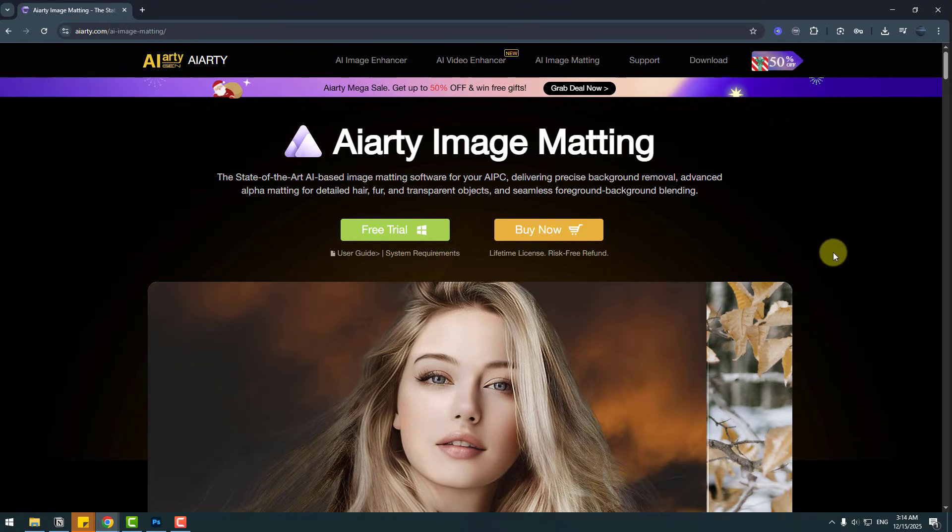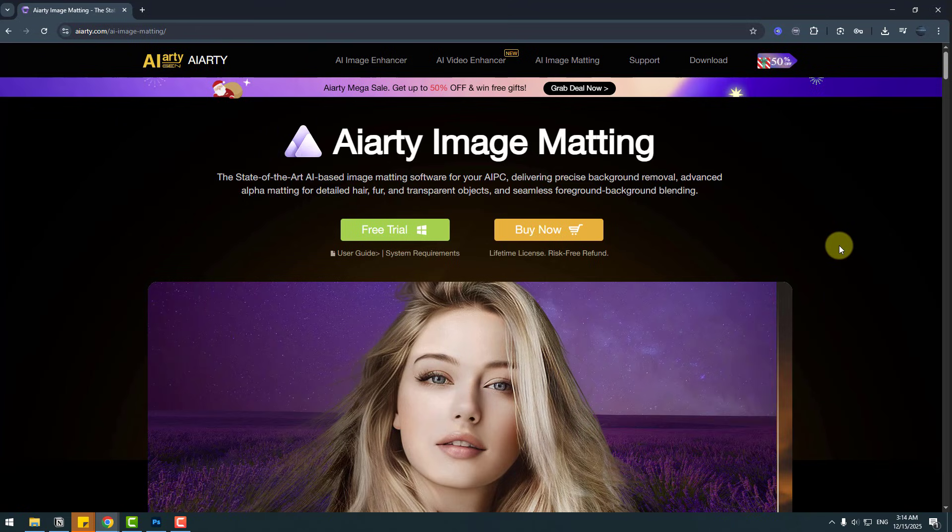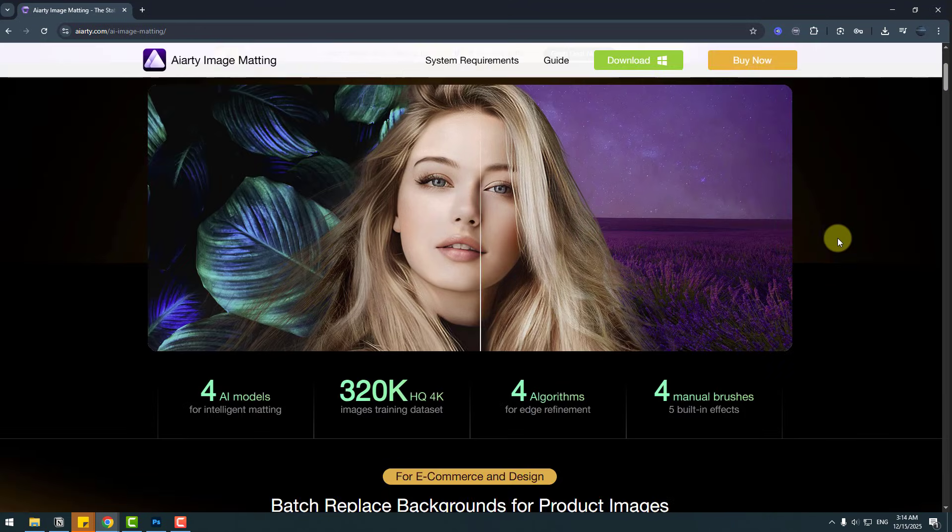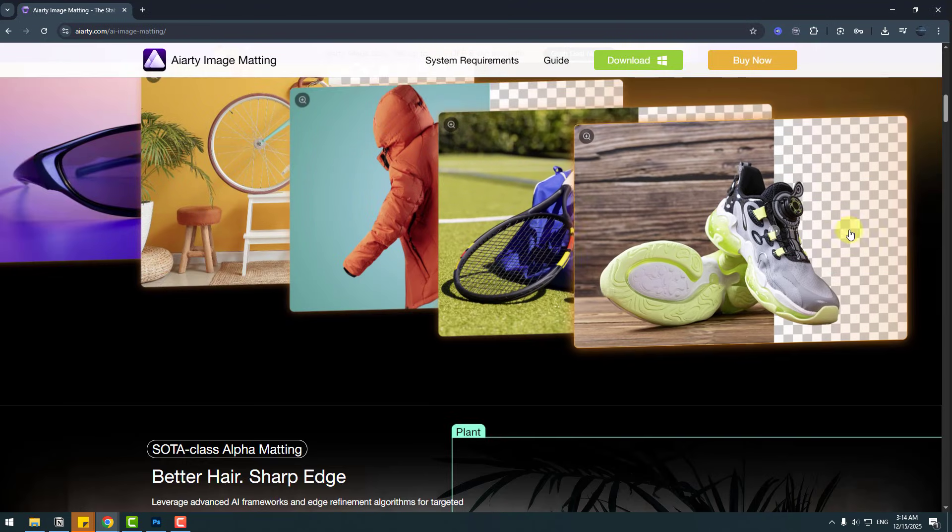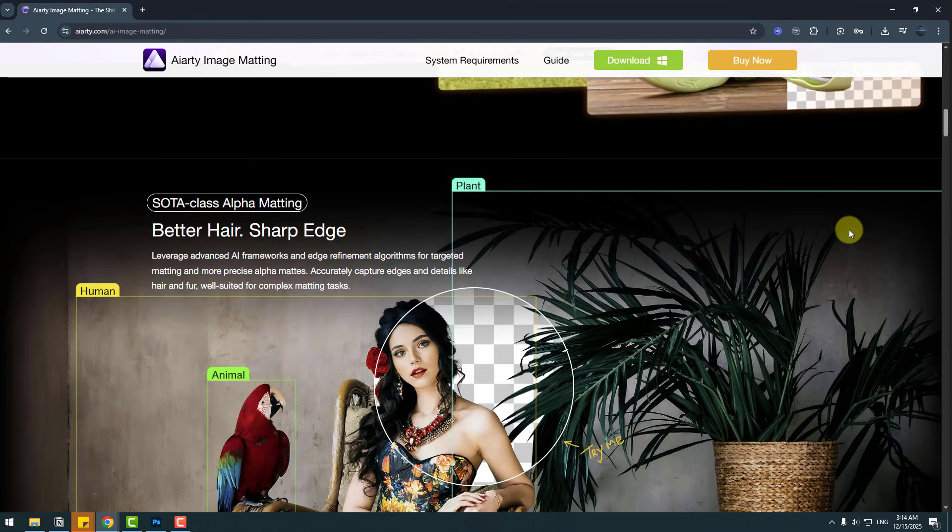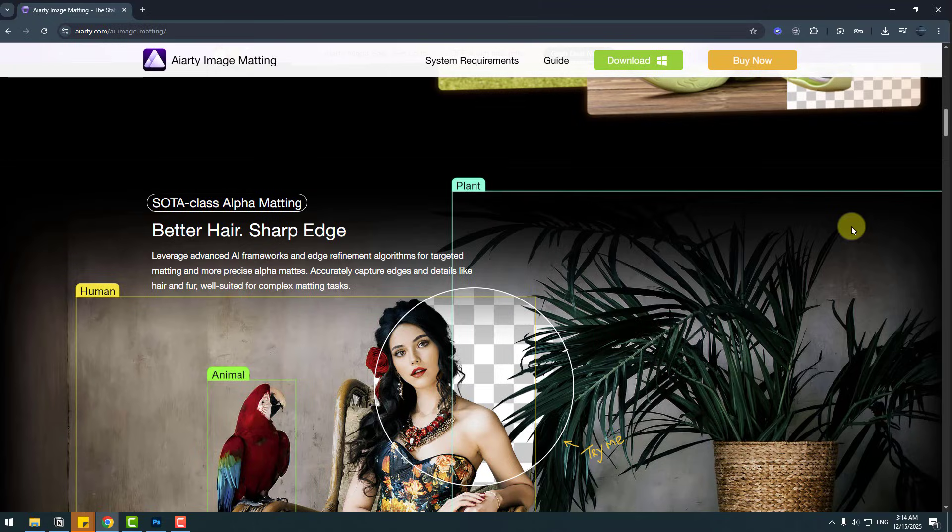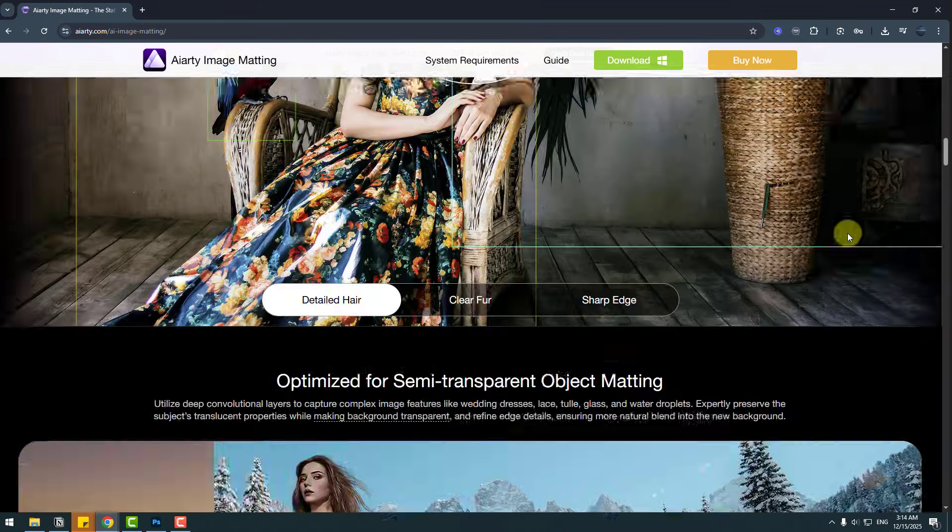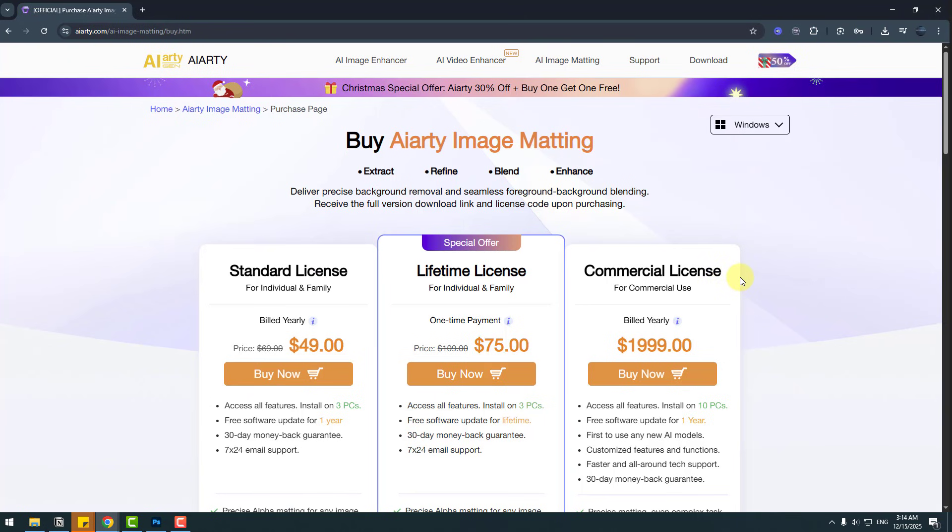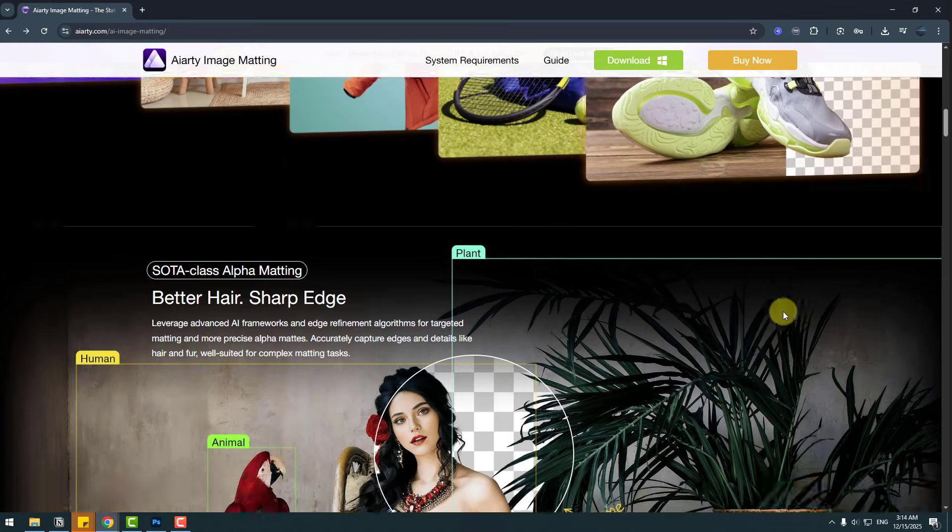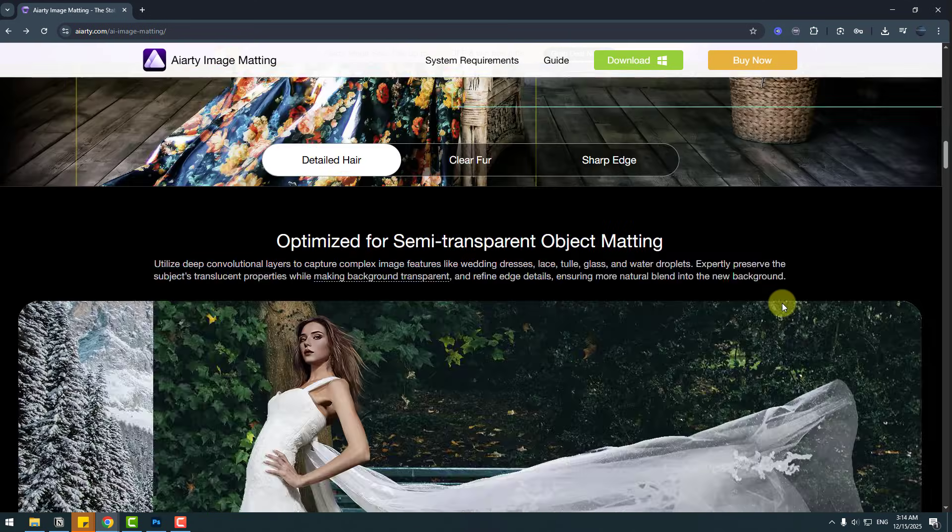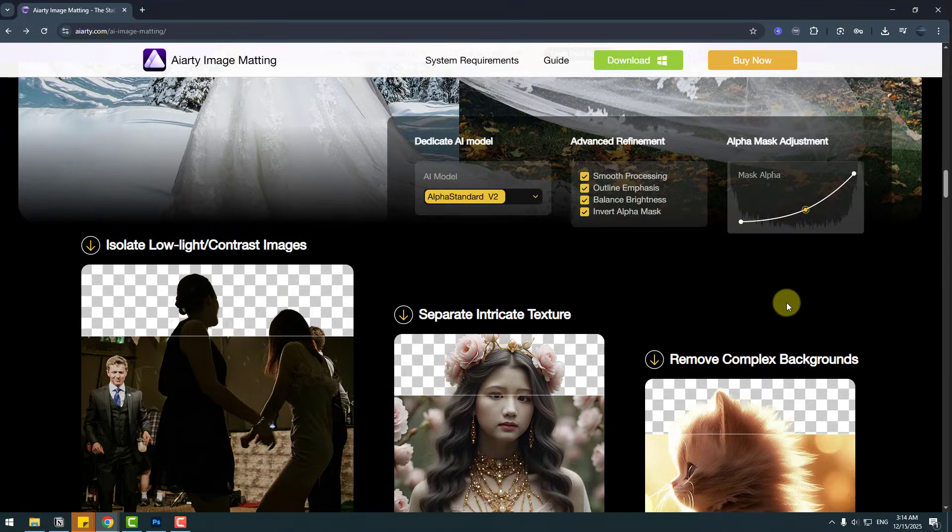So guys, let me show you the official website AIRT Image Matic. We can see all features, news, and updates about AIRT Image Matic. Also, let's see pricing. We have three pricing: Standard license lifetime and Commercial license lifetime with special offer. I will add all links in the description below. You can check it out now.